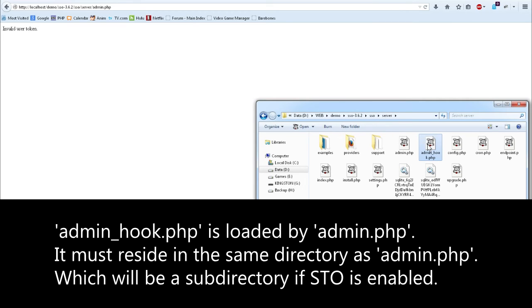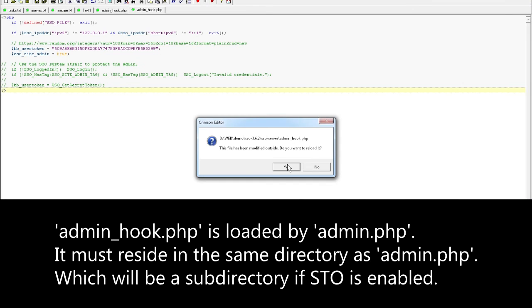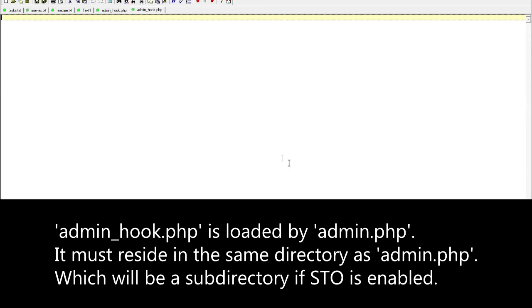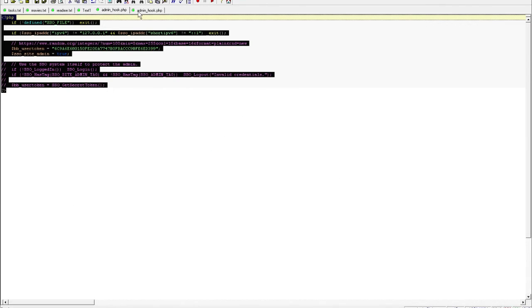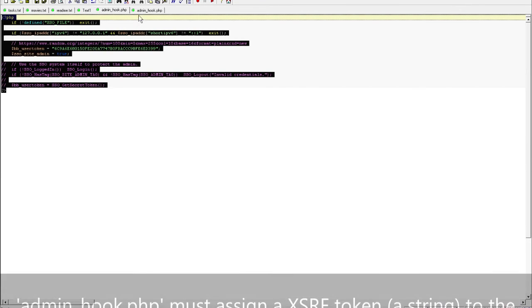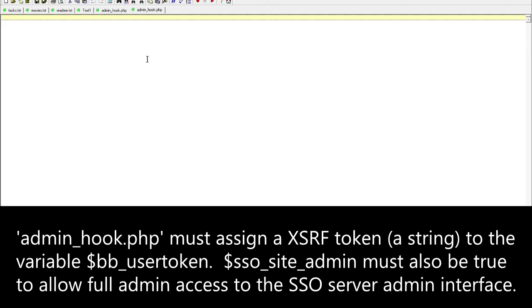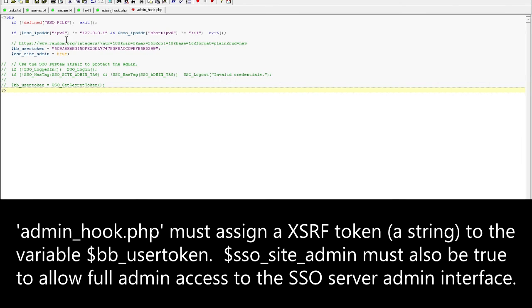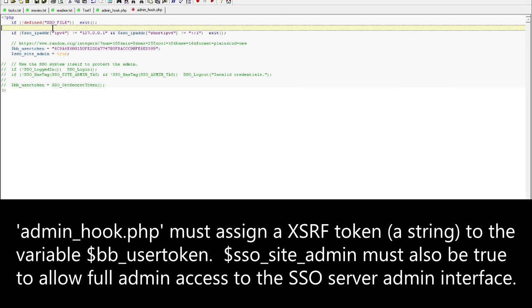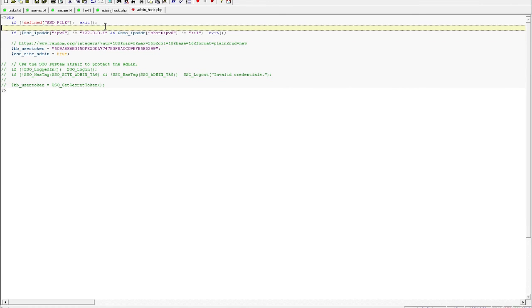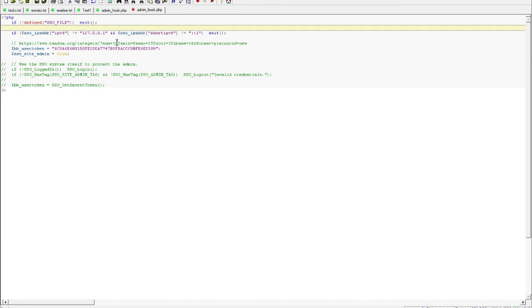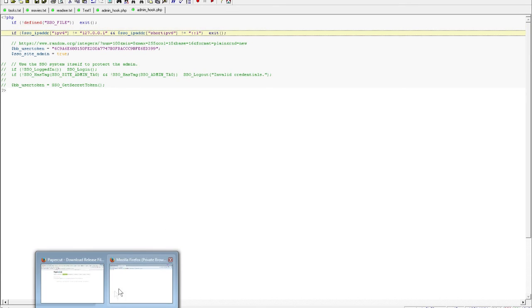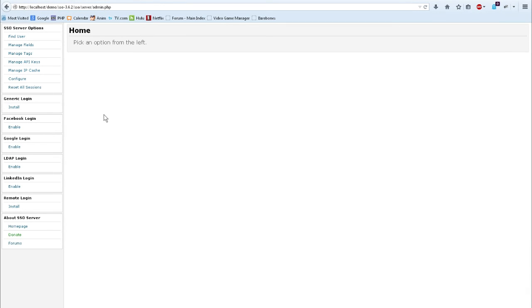I'm going to go ahead and edit this. Yeah, sure. Why not? Okay, and I already have a hook file. Basically, you have to have this or it will give you an invalid user token. All I'm doing here is opening it up to allow me to access the interface. So, I'm going to go ahead and save that. I'm going to go ahead and go back over to my browser, hit reload, and now I'm in the interface.